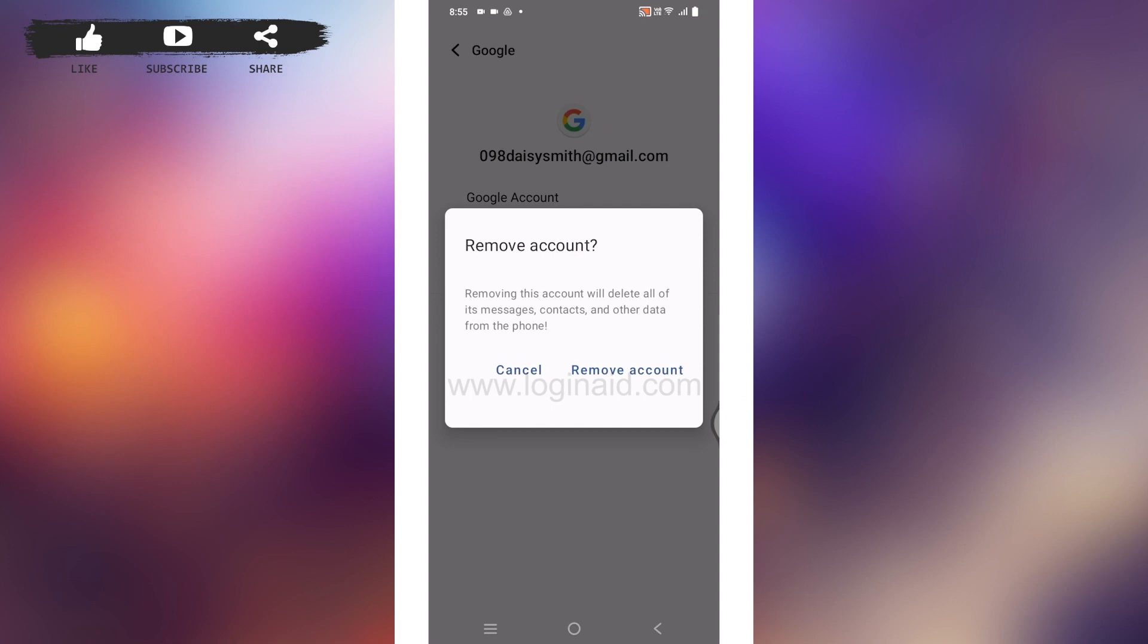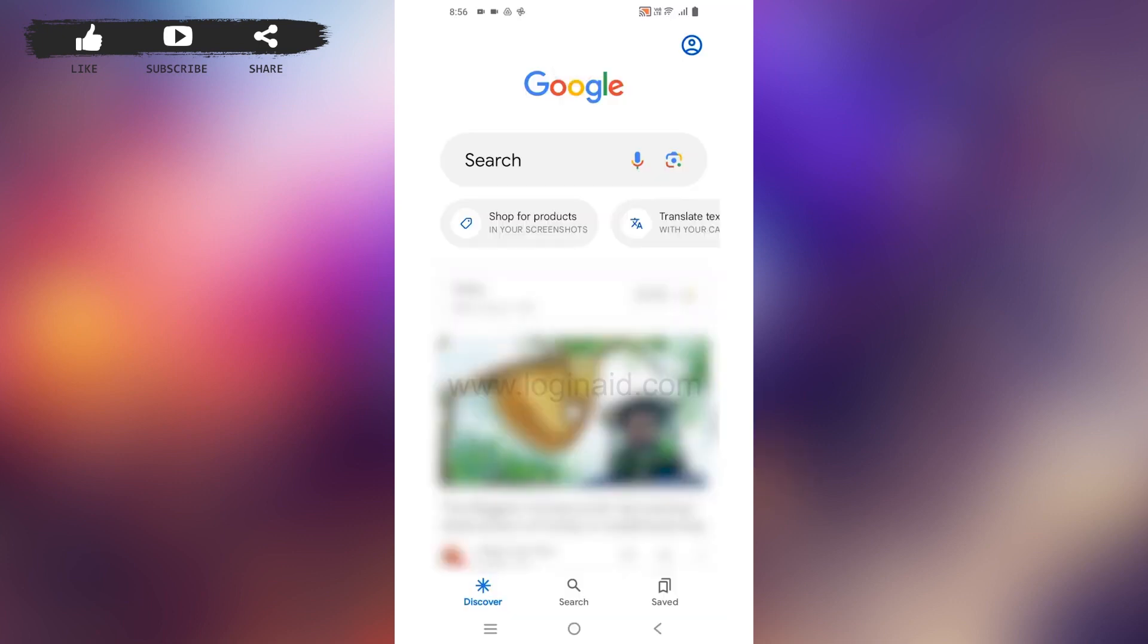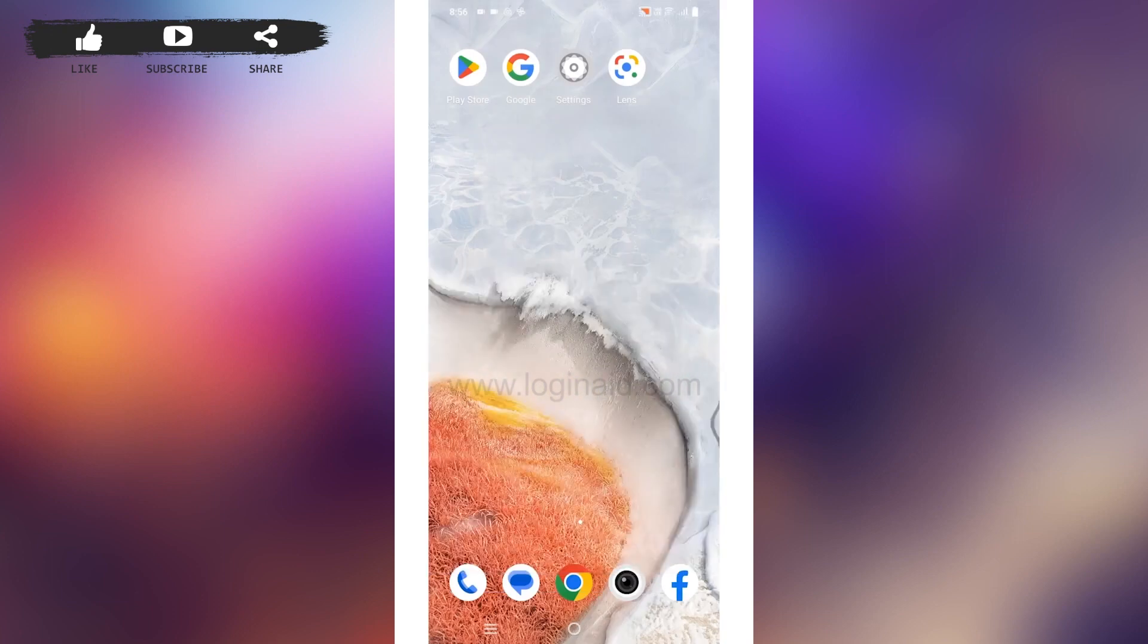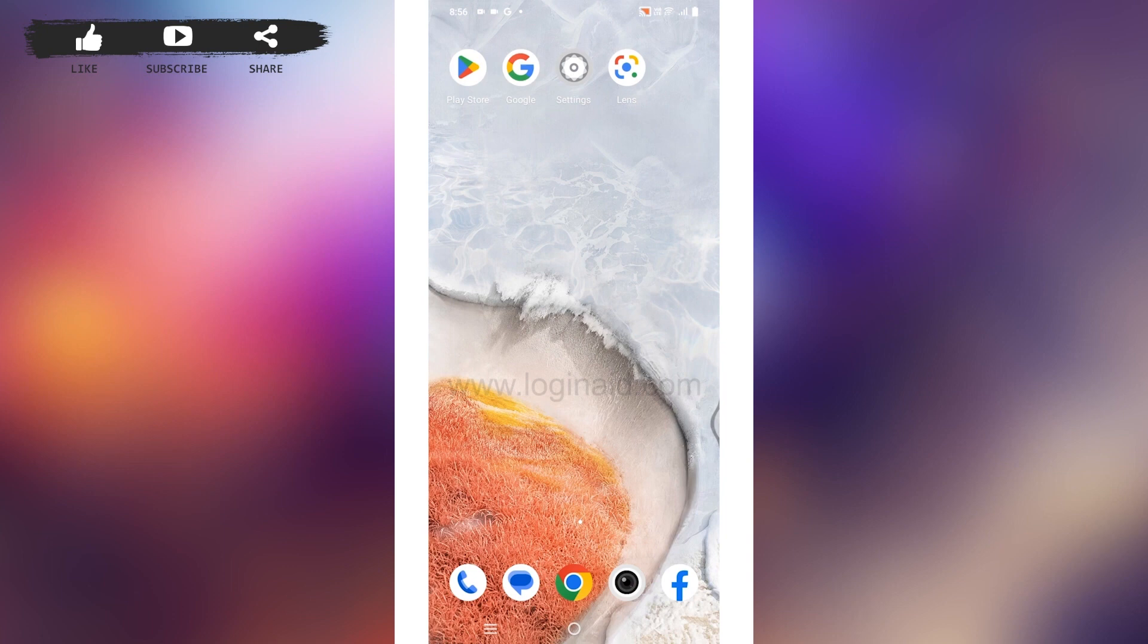Tap on Remove Account. With that, you will be logged out of your Google Lens account as well. So this is how you can easily log out of Google Lens account.